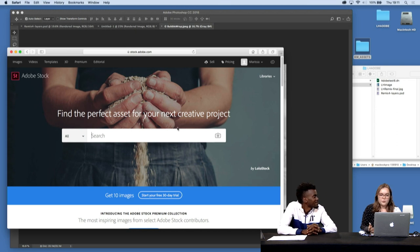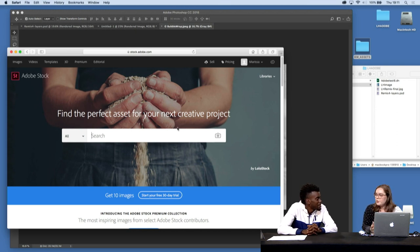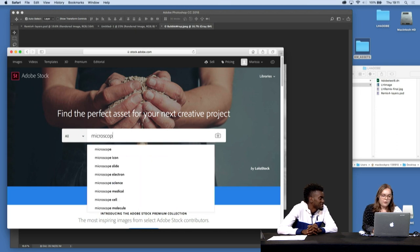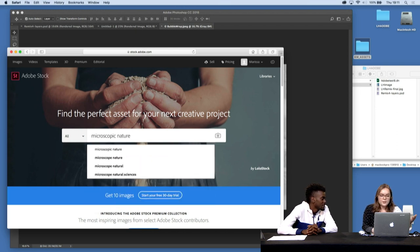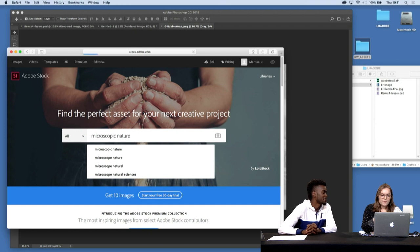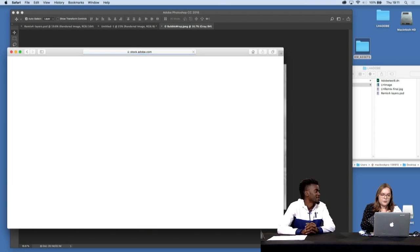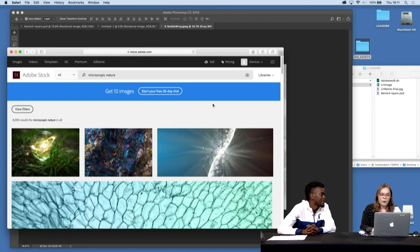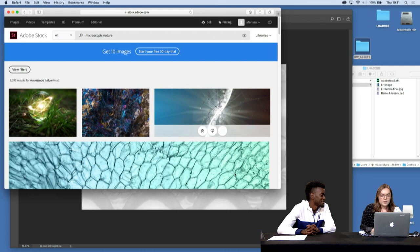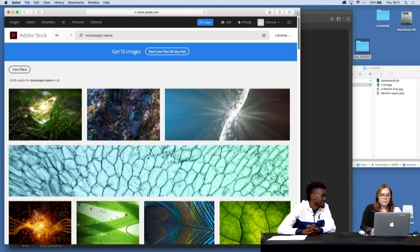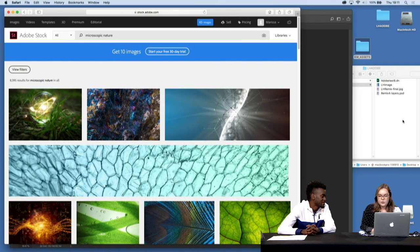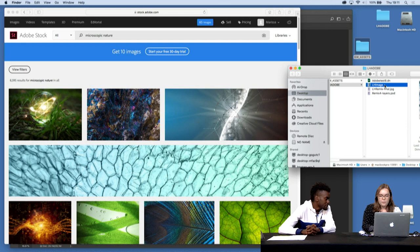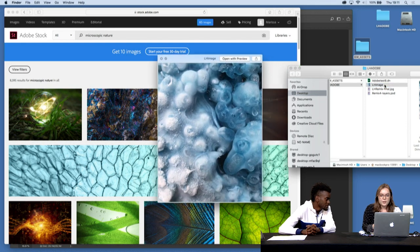So one thing that I wanted to show you that was really great about using Adobe Stock was that I was able to search based on my own images. So that was a really great way of, you know, because it's such a broad stock website, you don't really know where to start. Sure. So I started with the written phrase, microscopic nature.